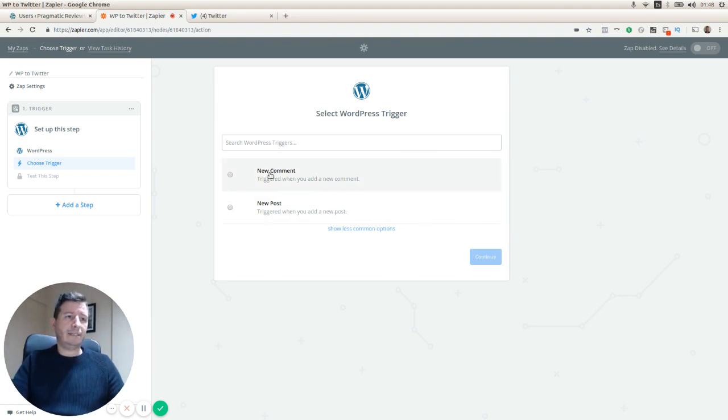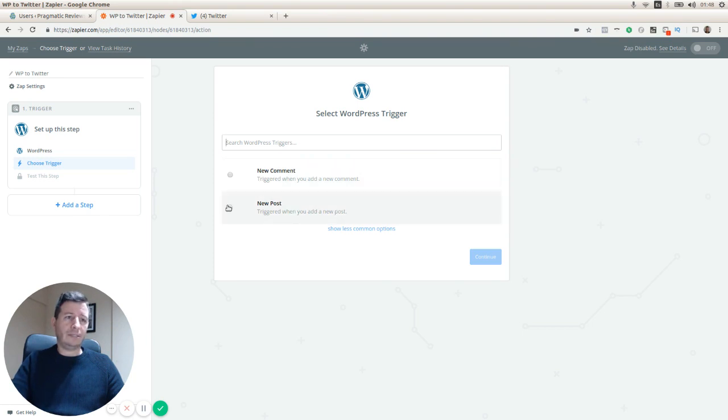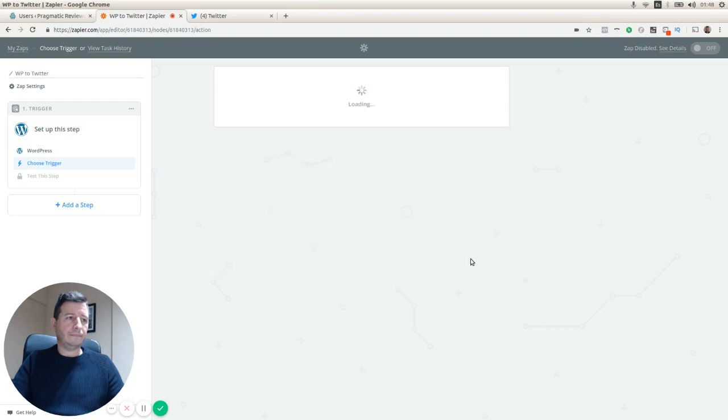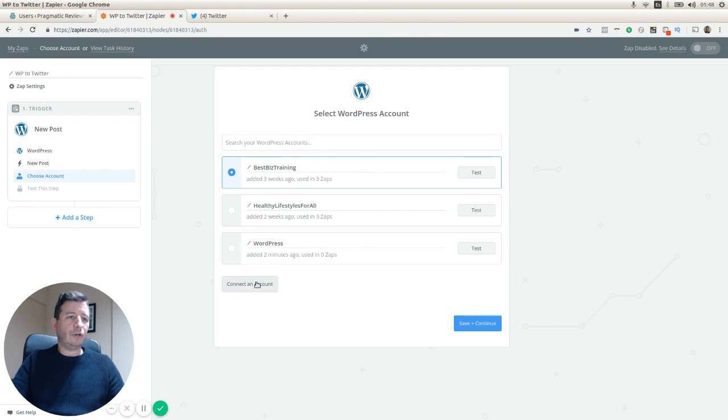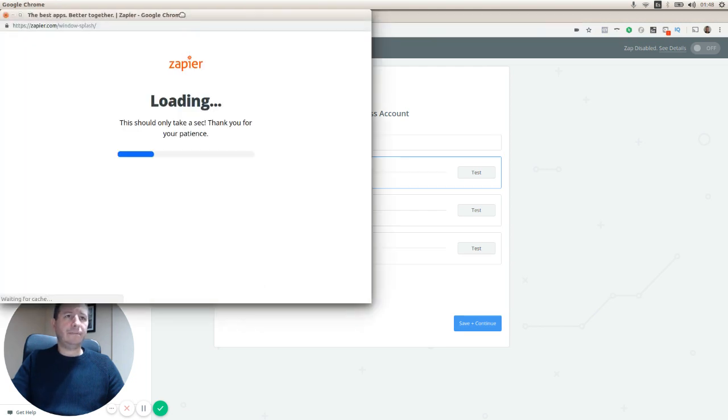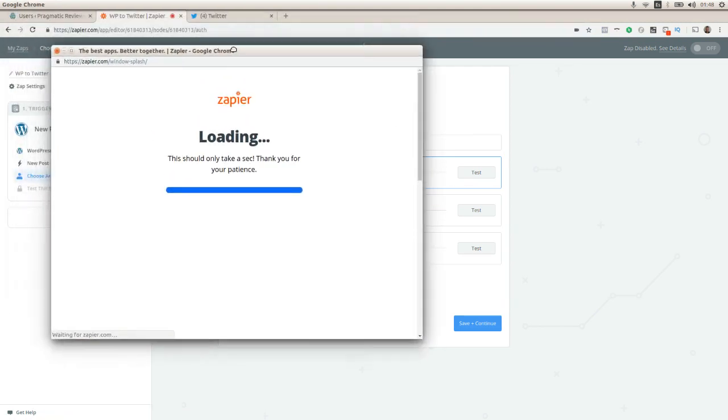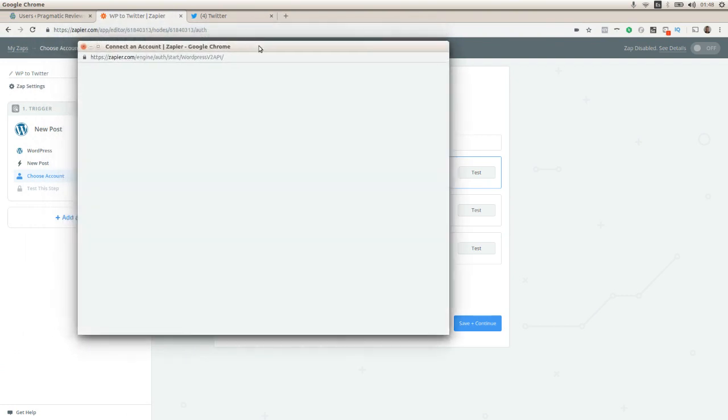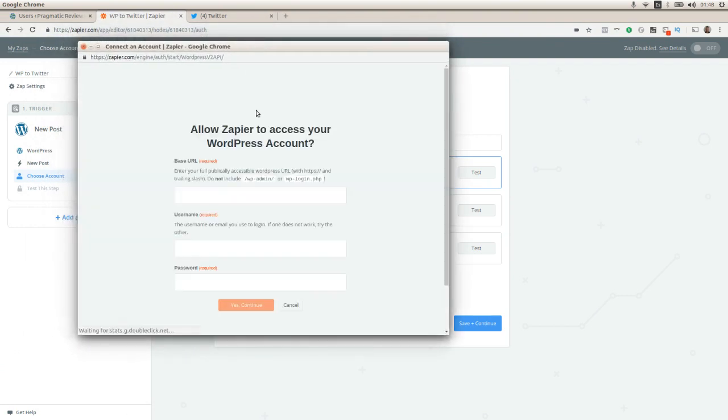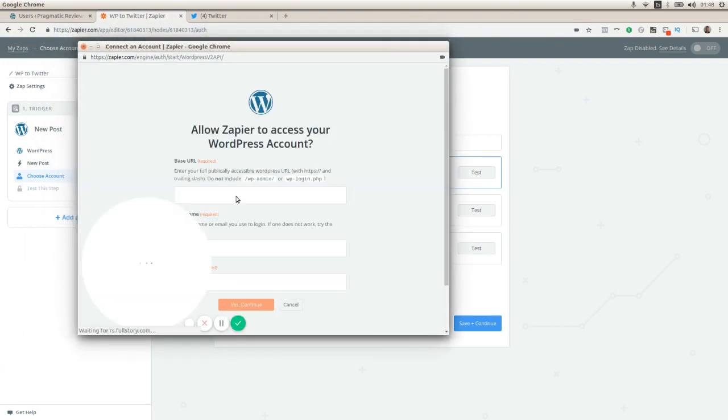In this case you can select between a new comment or new post. We're going to select new post. We are going to select an account and connect a new account actually.